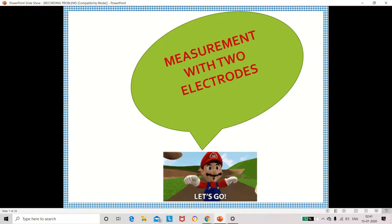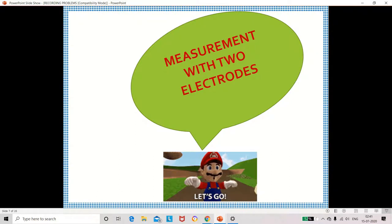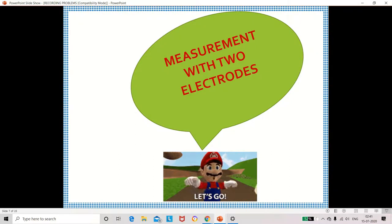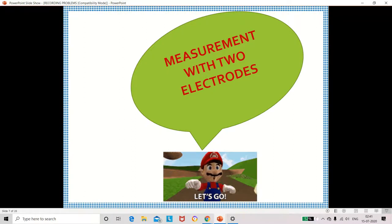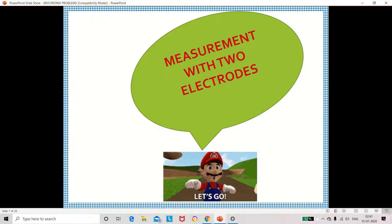Now we are going to discuss measurement with two electrodes. We have discussed what an electrode is and the different types. Now let's look at how to measure using two electrodes.